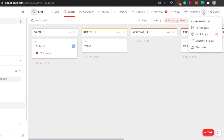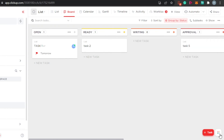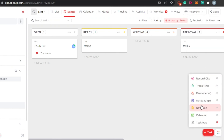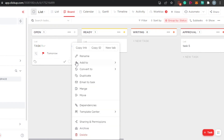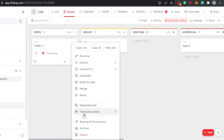You can also go to automate — in there we get different options like templates, apps, custom fields, and statuses. You can get access to all other options from there as well. To delete a task, find the more options menu, which includes: rename, add to, convert to, duplicate, email to task, merge, move, dependencies, template center, sharing, archive, and delete.